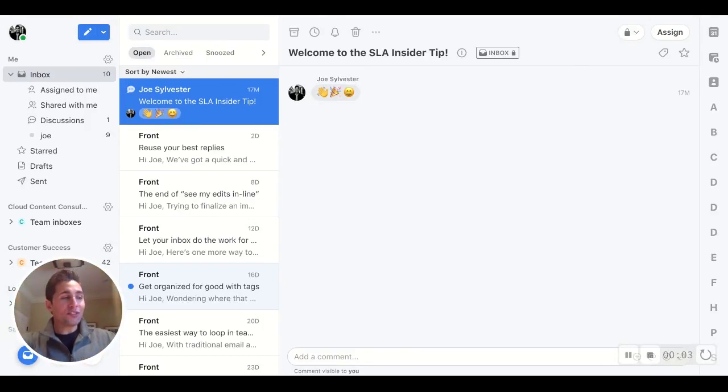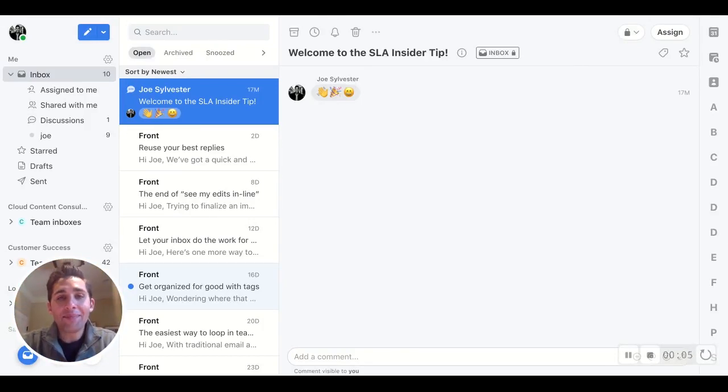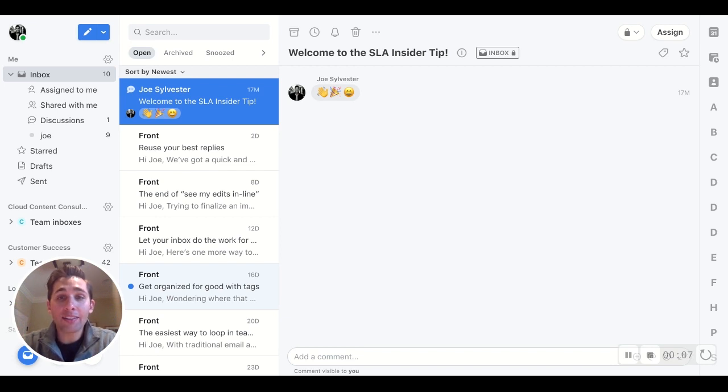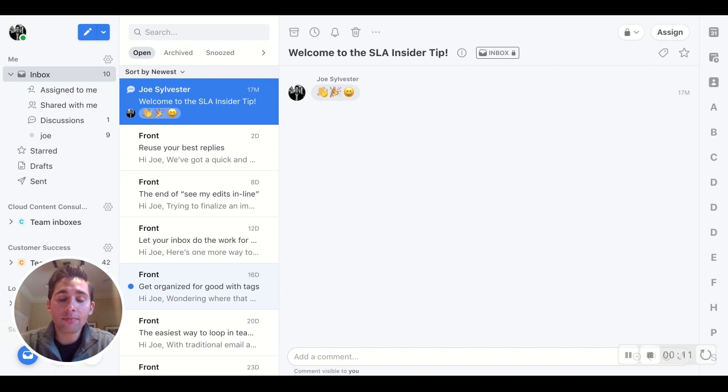Hello and thank you for joining another Front Insider Tip. My name is Joe and today I'm excited to talk to you about the Service Level Agreement or SLA Builder in Front.